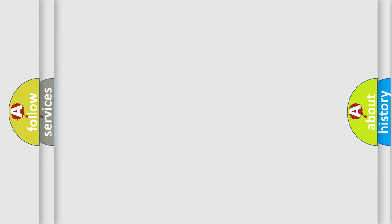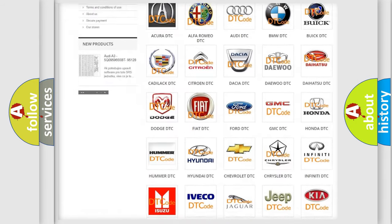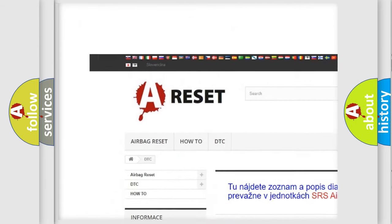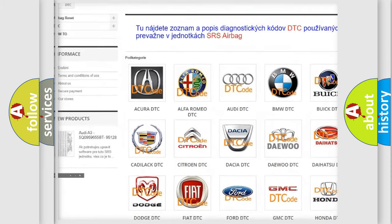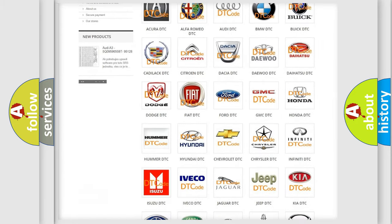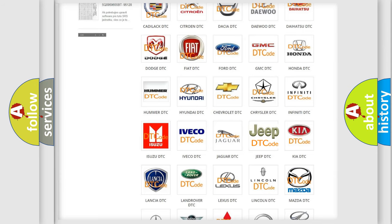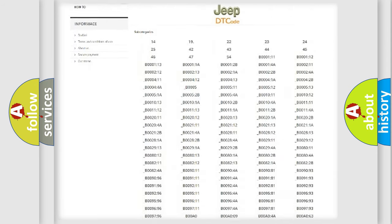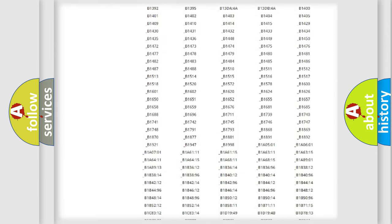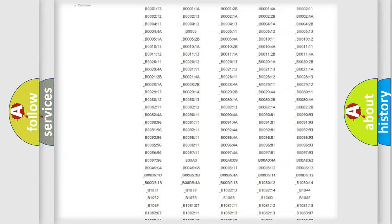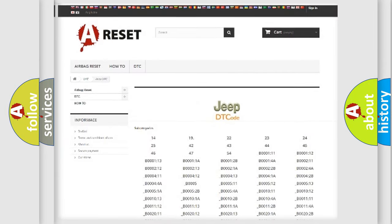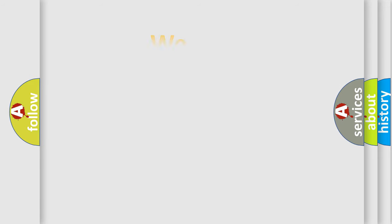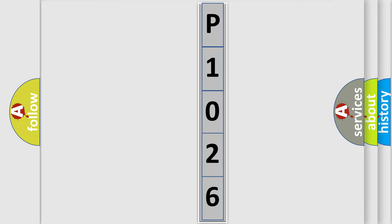Our website airbagreset.sk produces useful videos for you. You do not have to go through the OBD2 protocol anymore to know how to troubleshoot any car breakdown. You will find all the diagnostic codes that can be diagnosed in Jeep vehicles, and many other useful things. The following demonstration will help you look into the world of software for car control units.